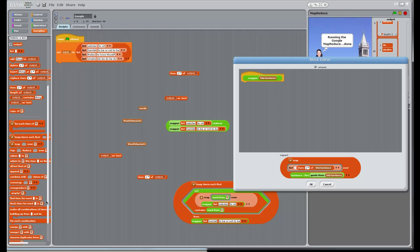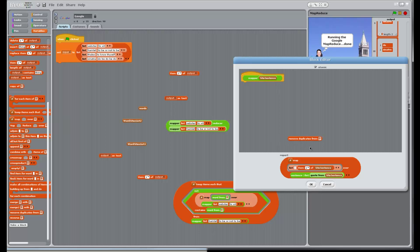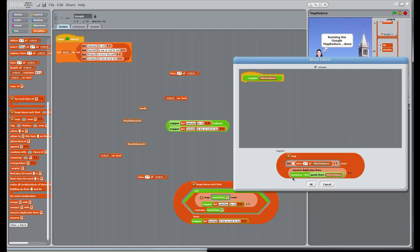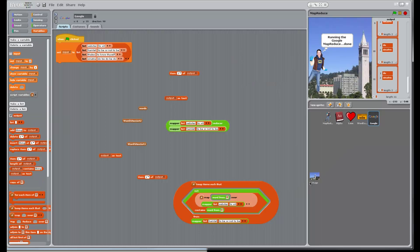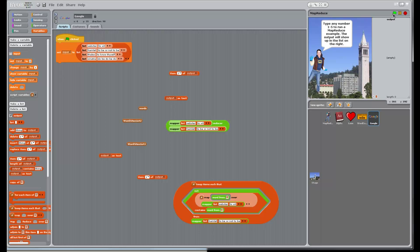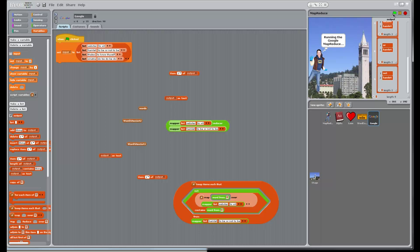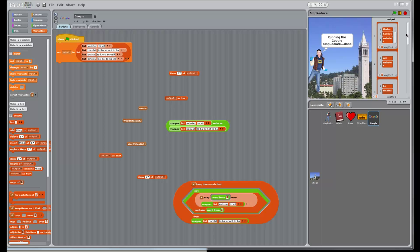It should be fairly easy to fix the duplicates in our mapper — we take the quote and just remove the duplicates. I think there's a block for 'remove duplicates from'. So if we do that instead, each word will only appear once per quote, which sounds like a recipe for success. Let's test our reducer again to make sure we're still stable. We are. And instead of 11 elements, we should have at least a couple fewer — eight. One entry for each unique word.